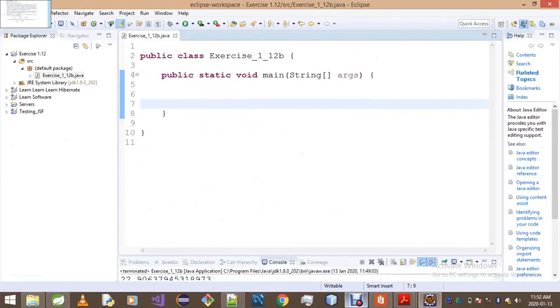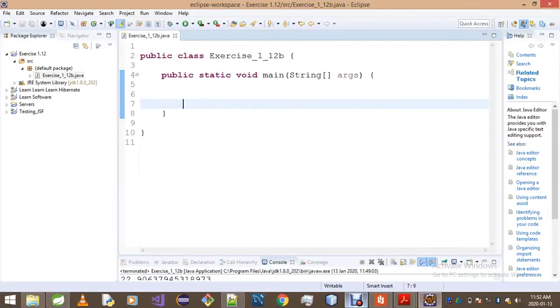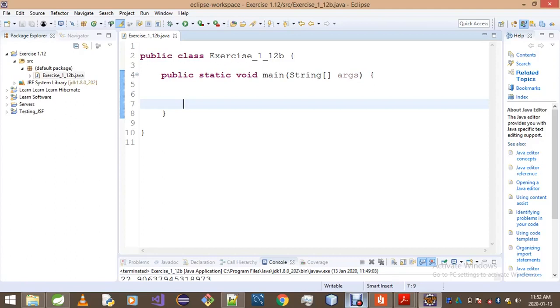Because otherwise you're gonna have a hard time coding something you don't know how to solve. You gotta have a solution first before you jump onto coding. What I did is I wrote it down aside using my calculator, then got all the answers for certain computations.